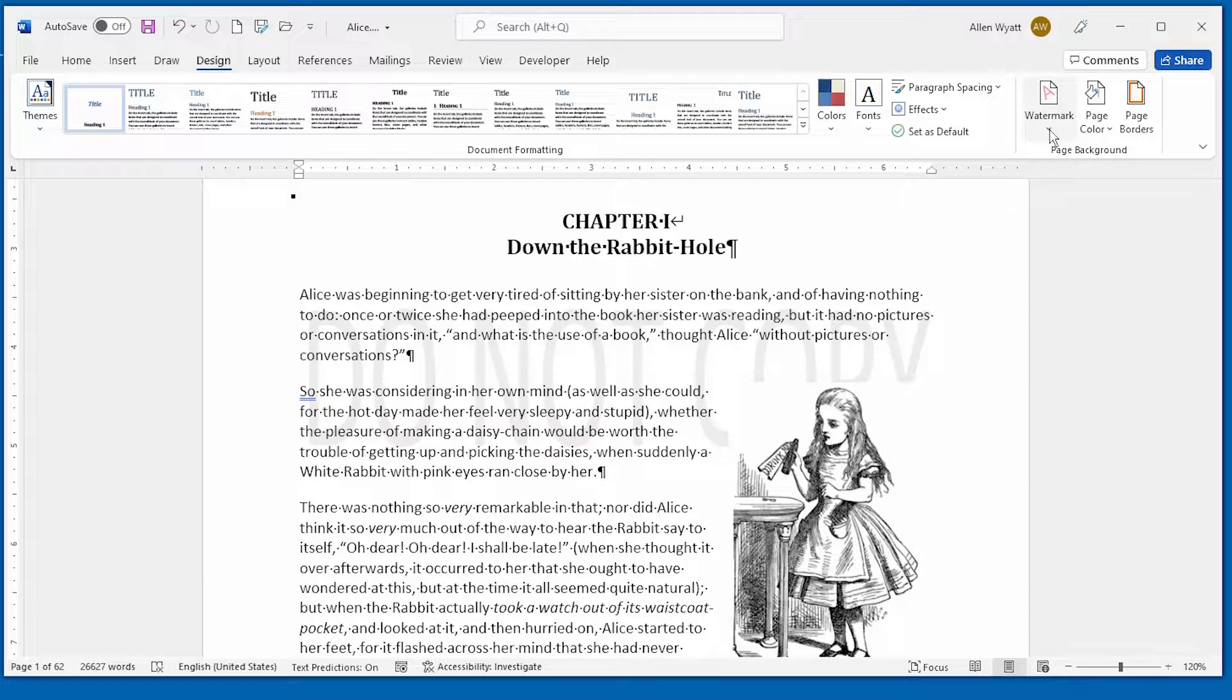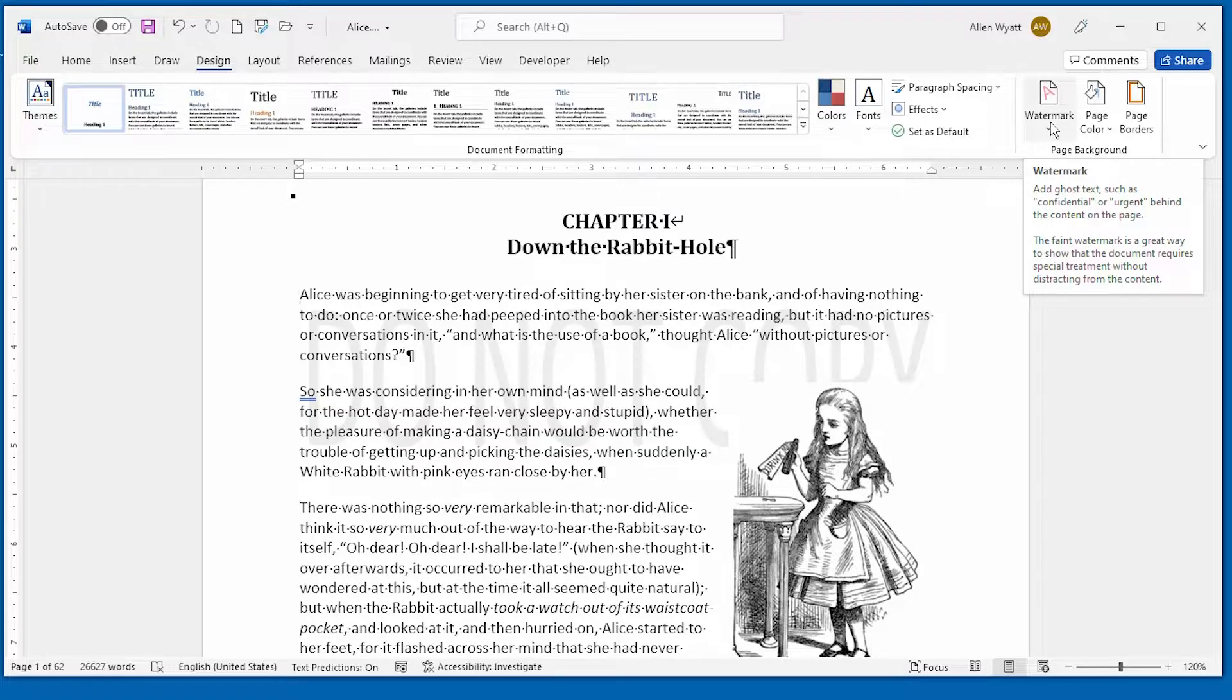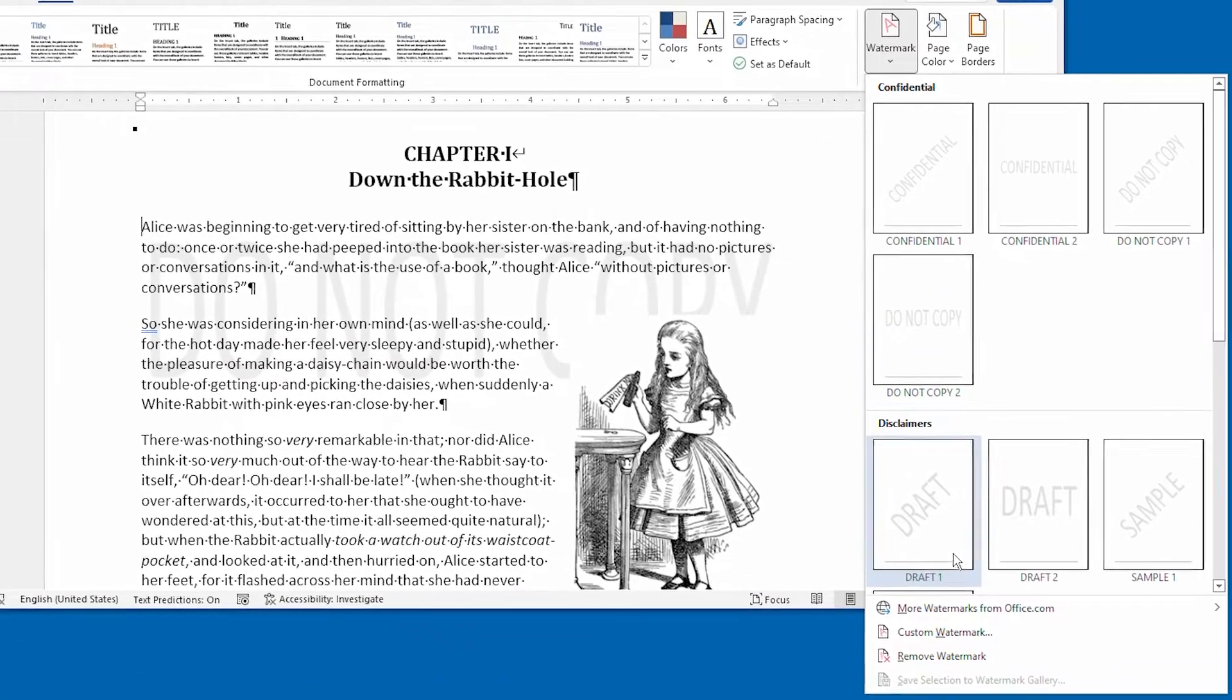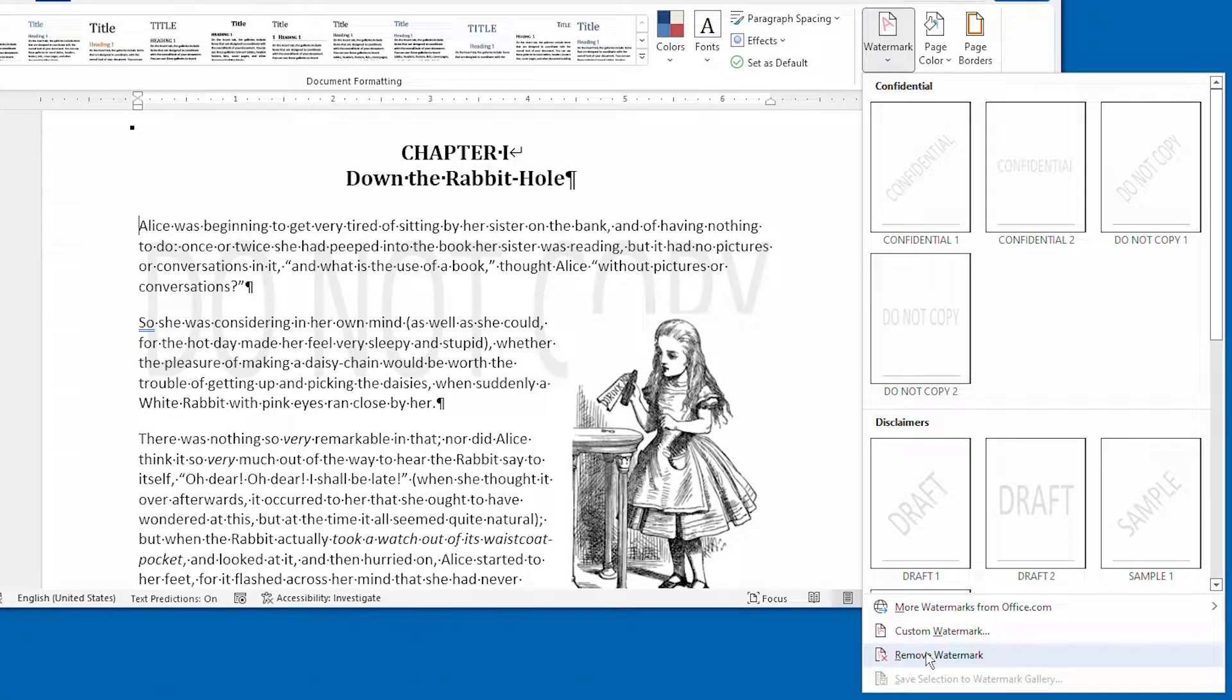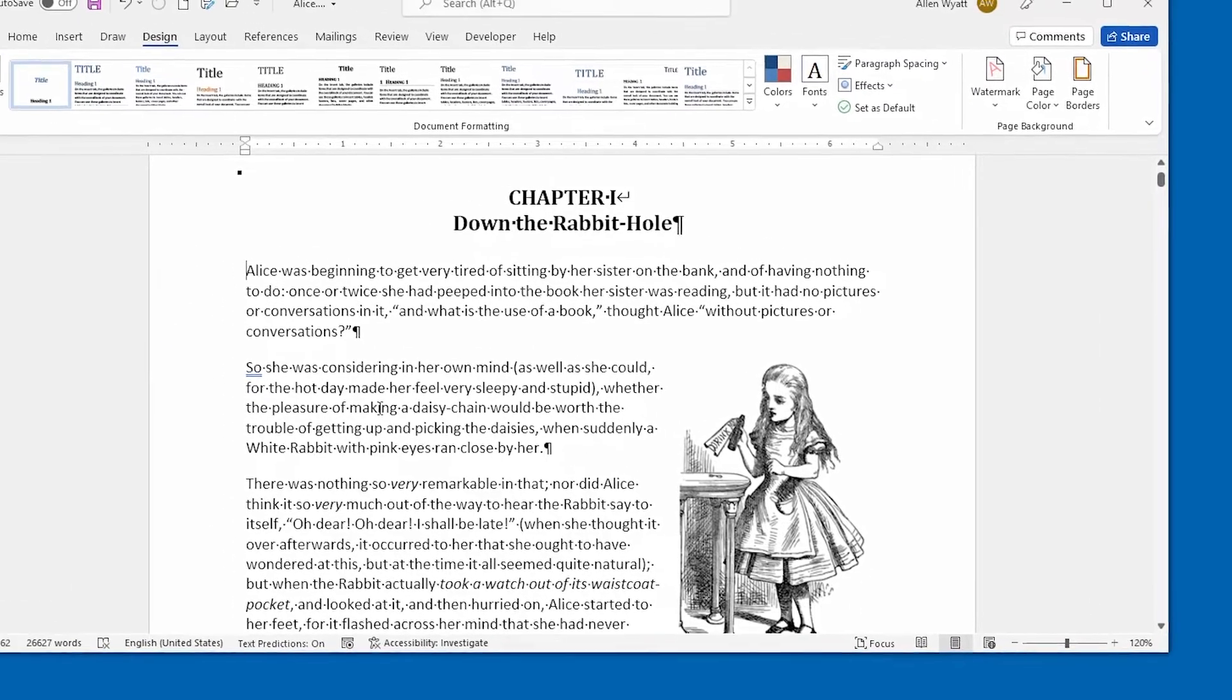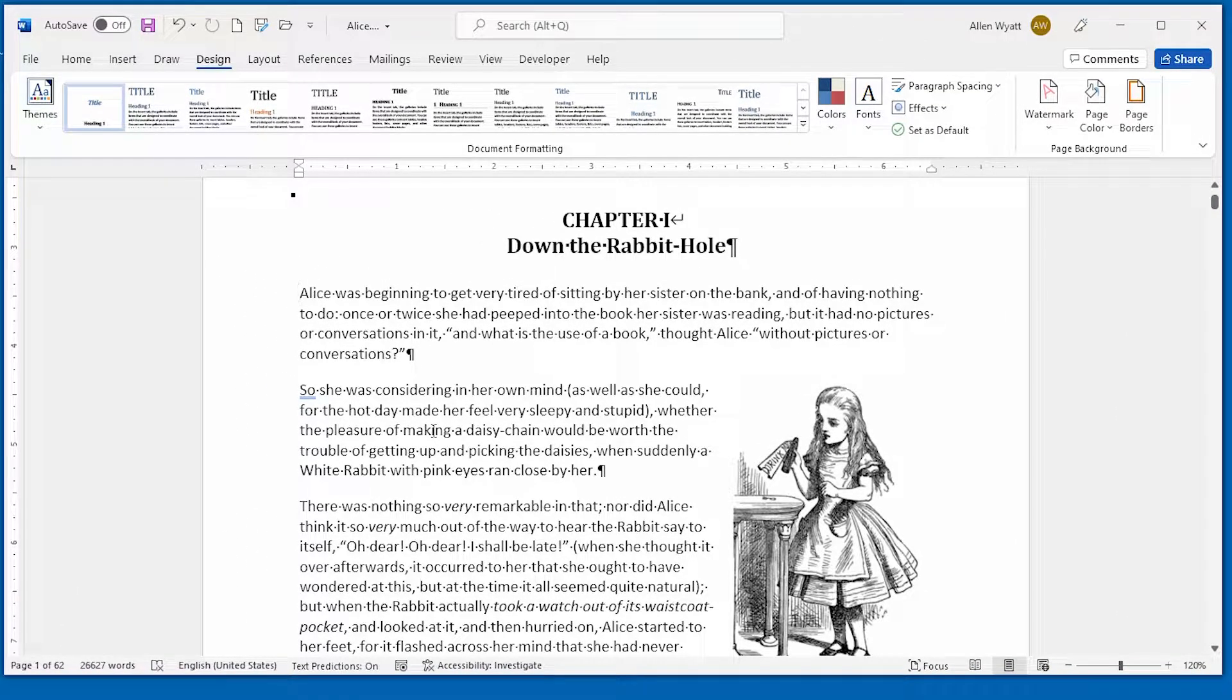If you want to remove the watermark, click on the watermark tool and choose remove watermark right down at the bottom. And the watermark is removed from your document.